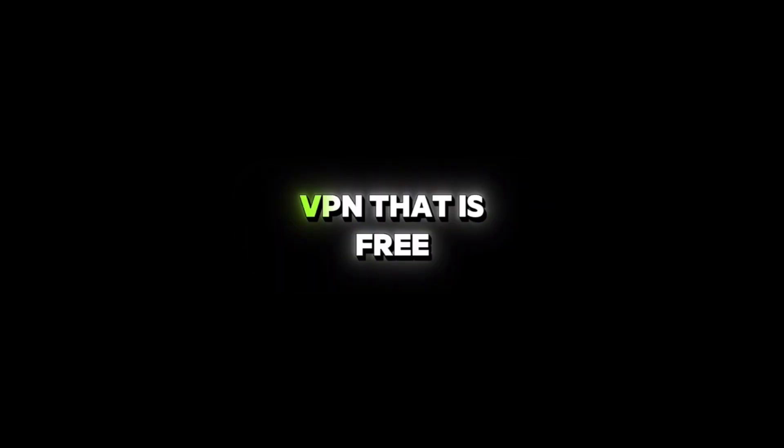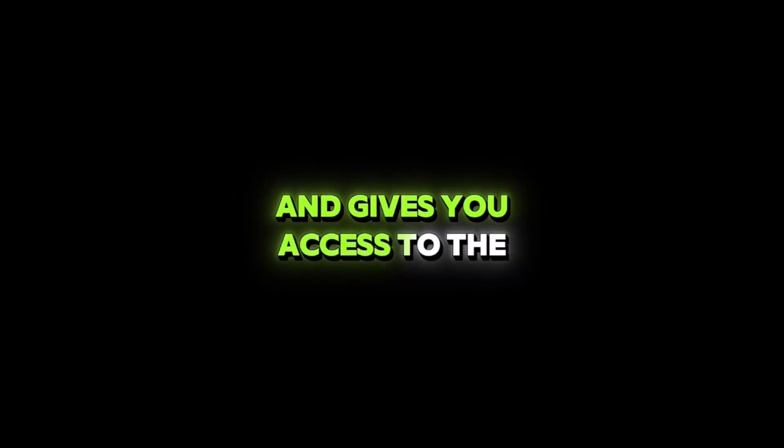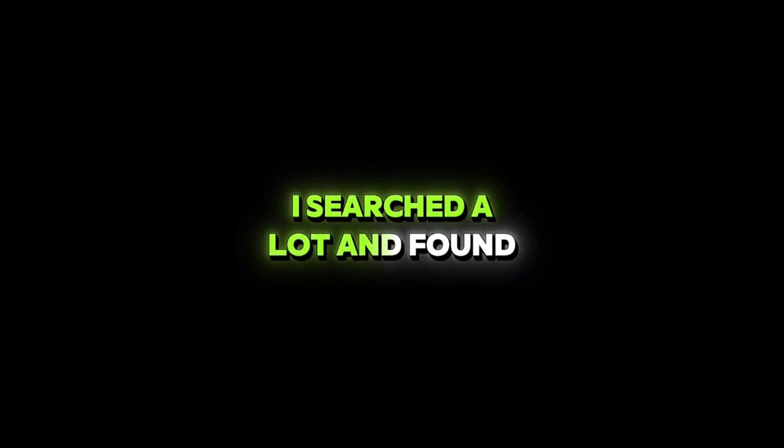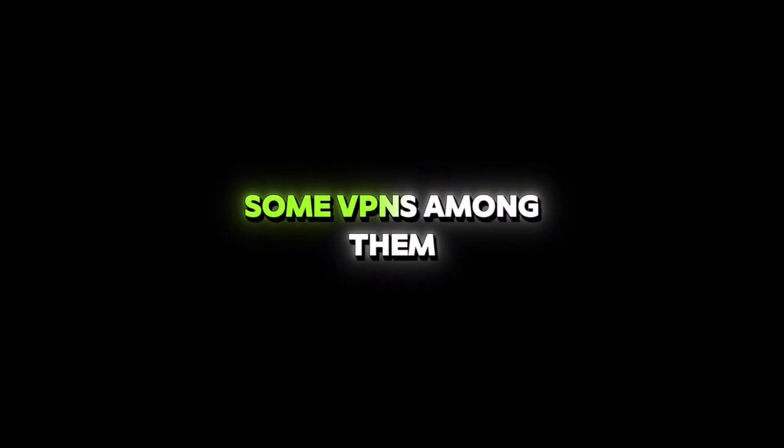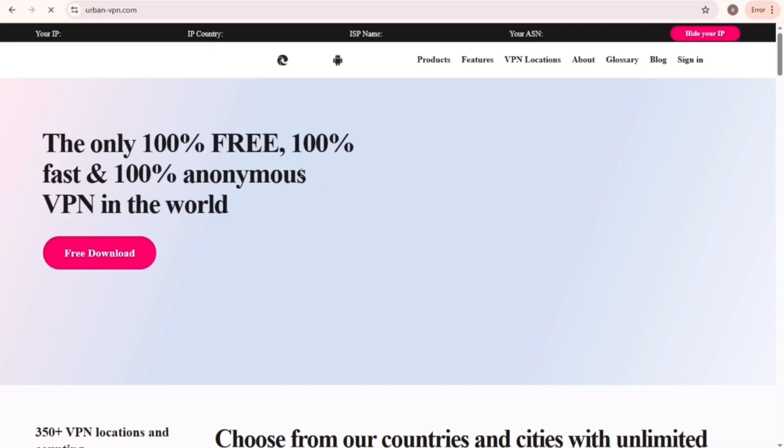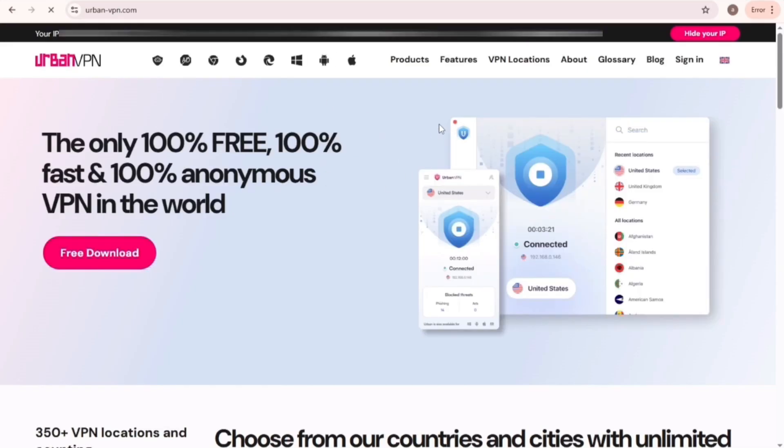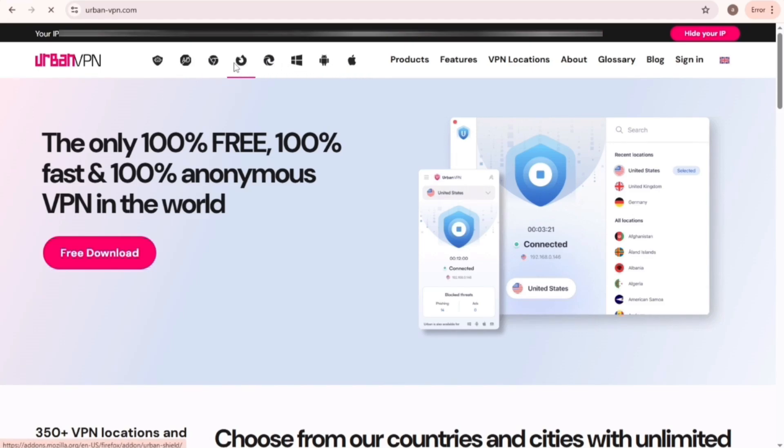I searched a lot and found some VPNs, among them, only UrbanVPN I think is the best because it's free, offers all country servers, has no limitations, and is also safe.